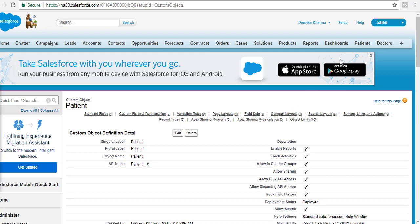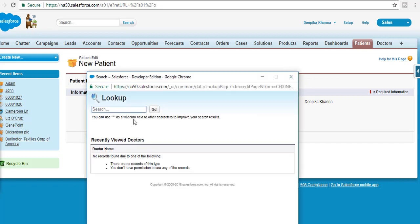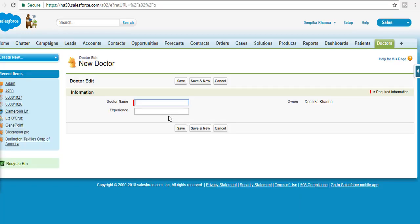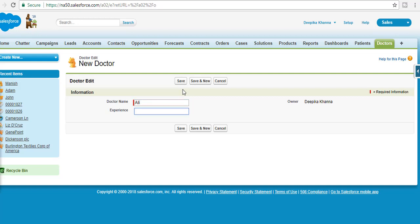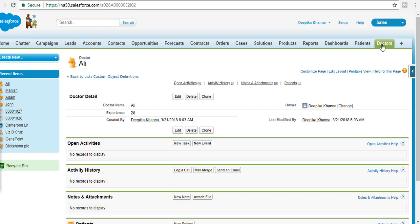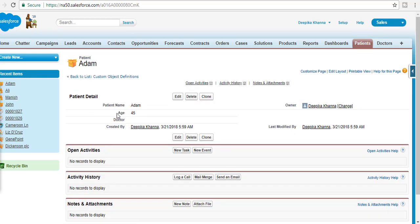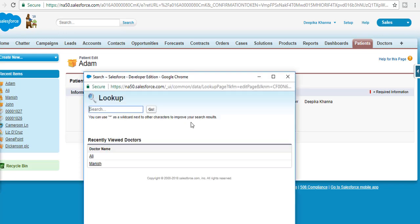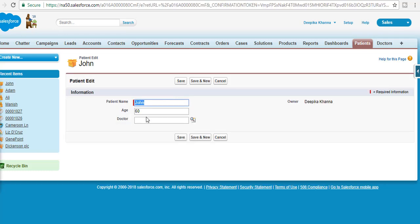We were able to create the lookup relationship. A third field is now visible on the Patient object. Before populating values, let's add some doctor records. Doctor Manish has five years of experience, and Doctor Ali has twenty years of experience. Now going back to the Patient records, we populate the Doctor lookup field: Adam's doctor is Ali, and John's doctor is Manish.